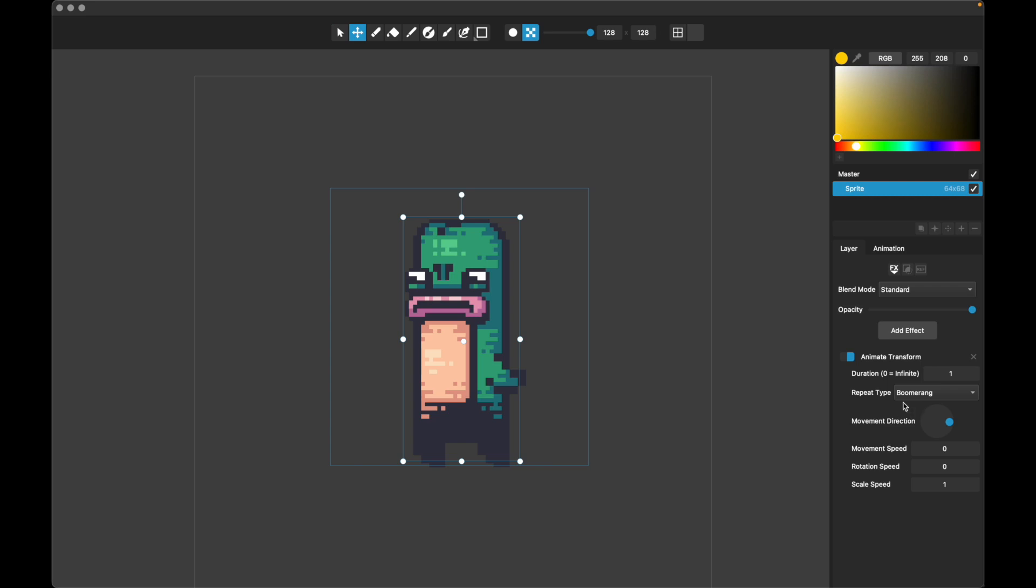And then the three things you can animate are movement, rotation, and scale. Movement is in pixels per second, rotation is in degrees per second, and scale is scale per second. So for instance, a scale of one stays the same size. So the speed here, if you set this to 0.5, that means it will get half as big per second. And if you set it to two, that means it will get twice as big per second.